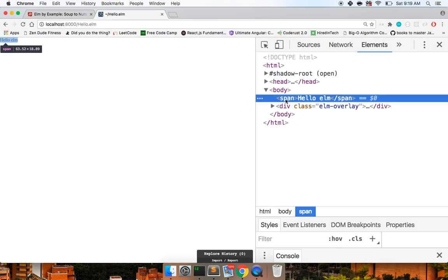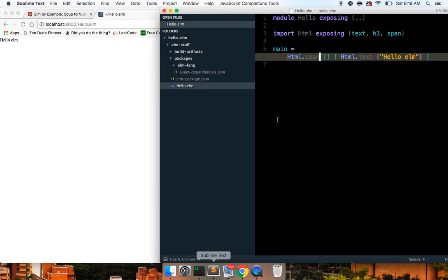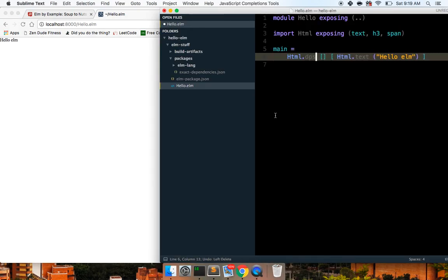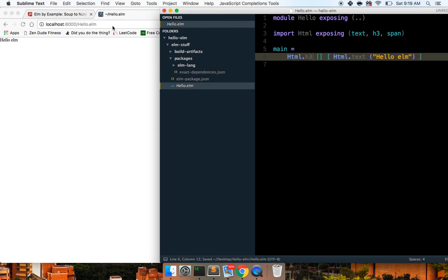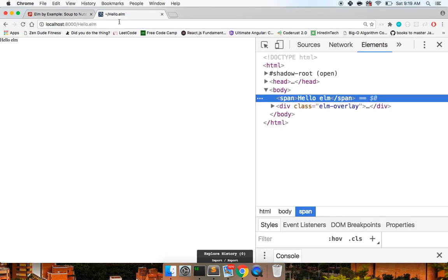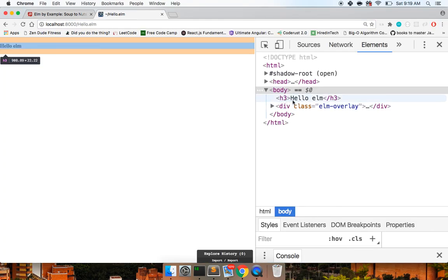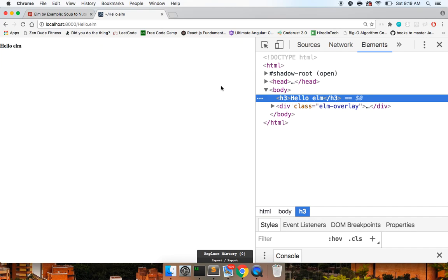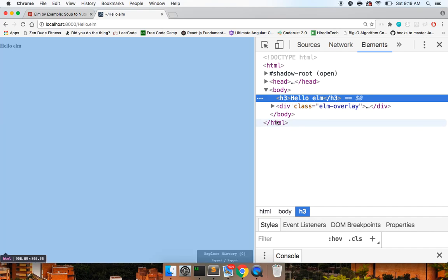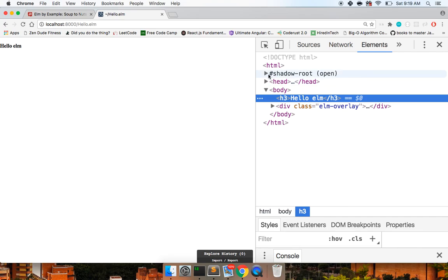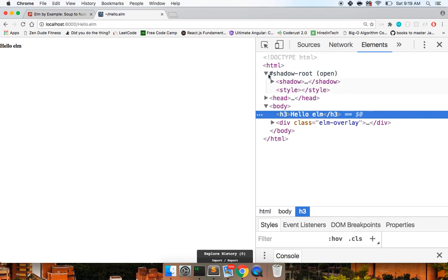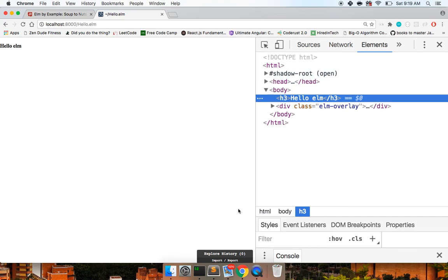And now we'll just take it back to that h3 and again if we wanted that span we could just say html span and change this out and there we go we're getting our span now and you can just see it in action every time here html h3 and there we go it's swapping it out with the h3 so hopefully you guys enjoyed it if you did make sure to like comment and subscribe and I will see you guys in the next video take care.